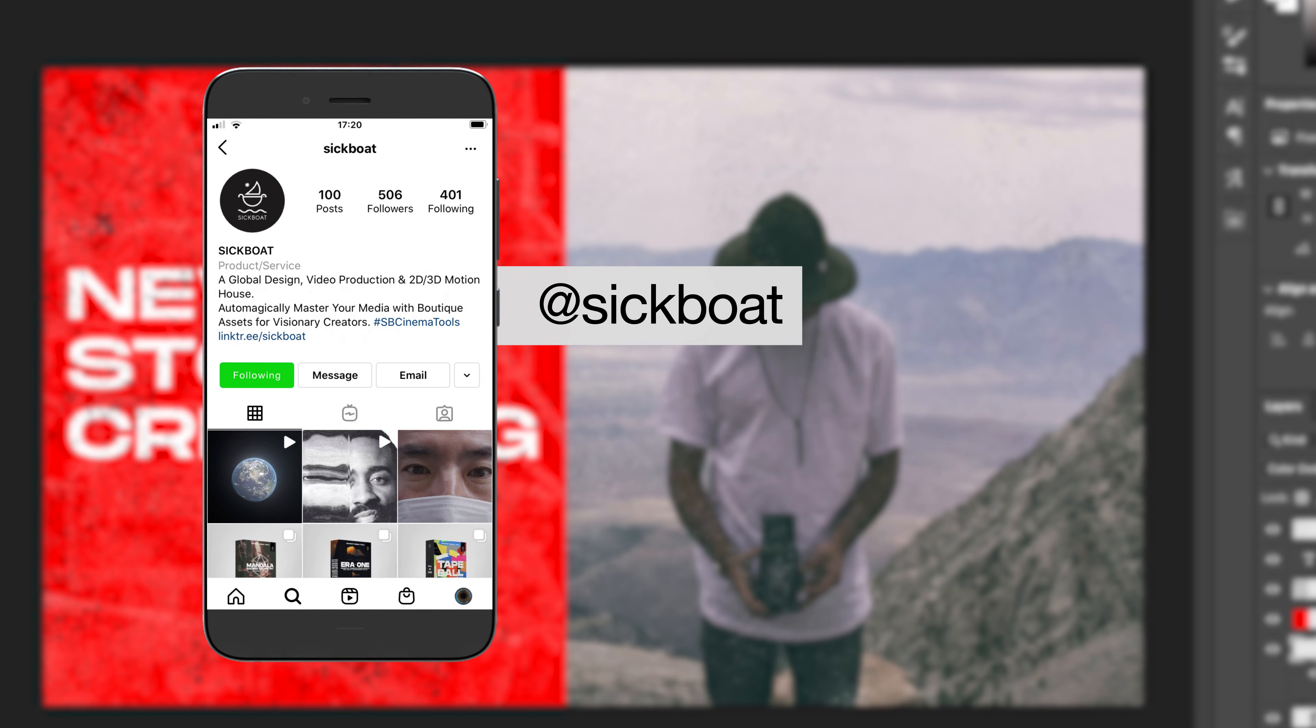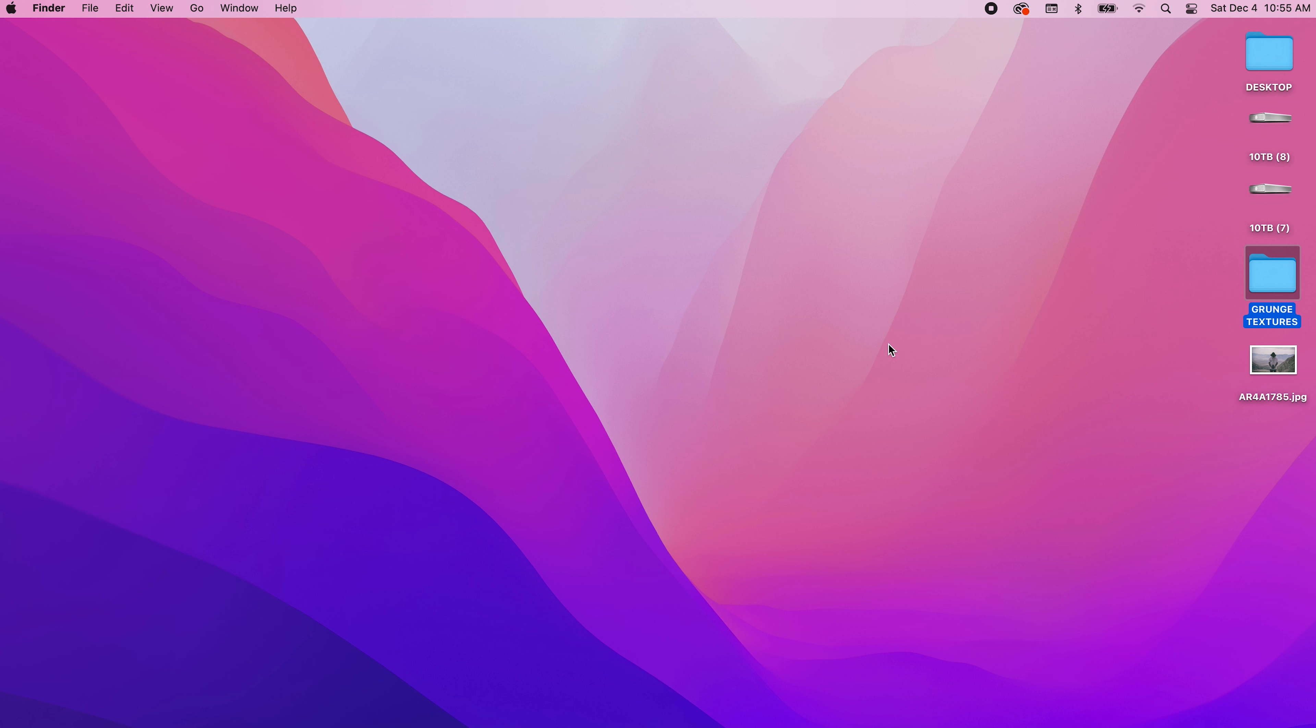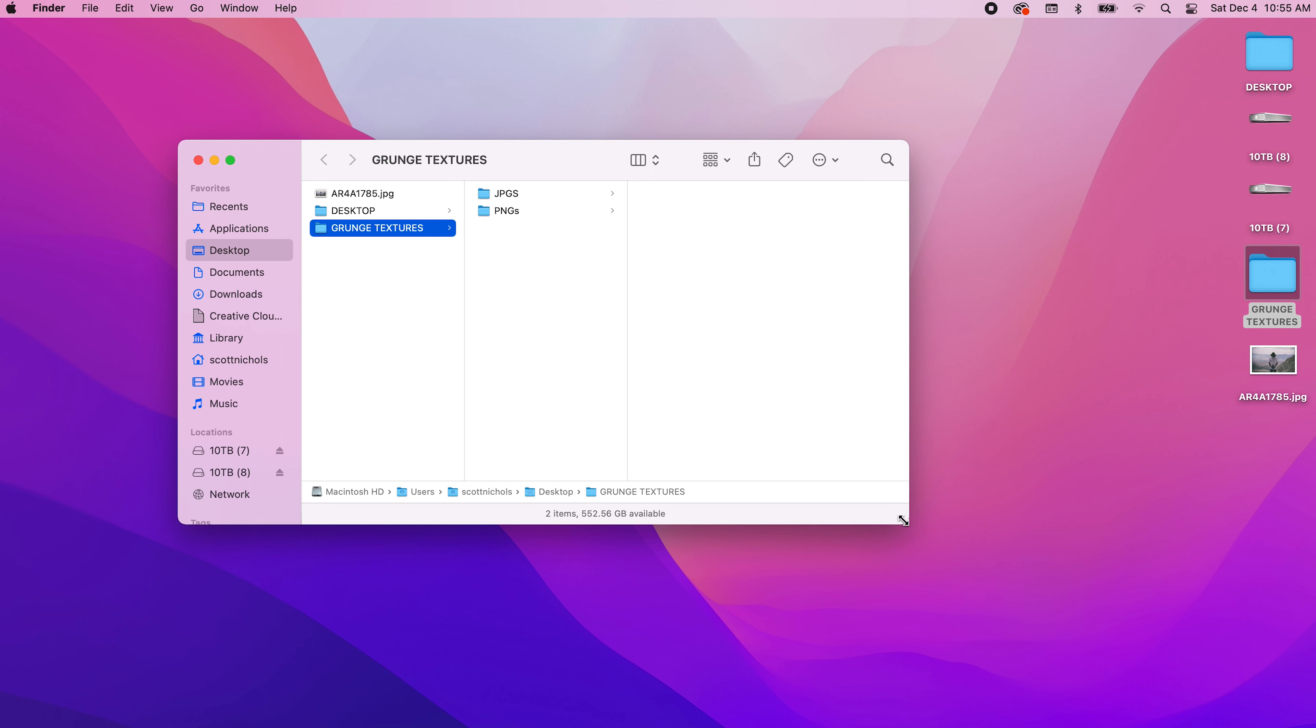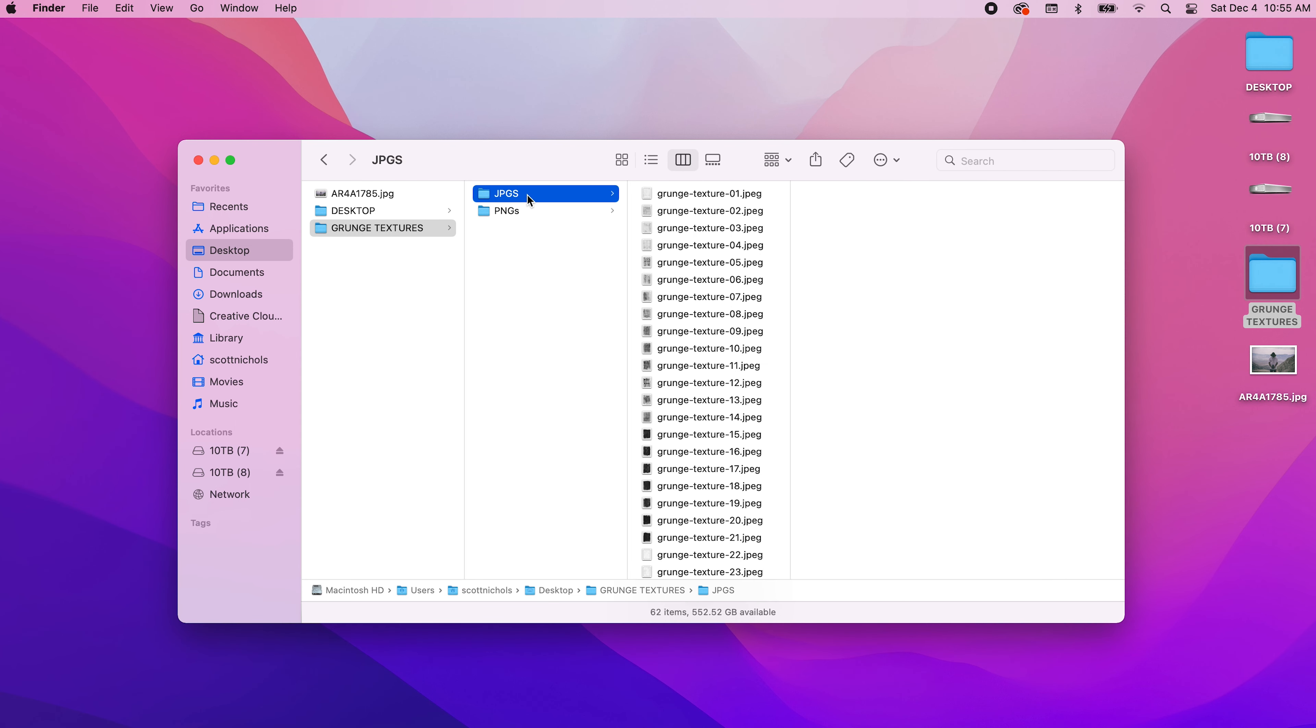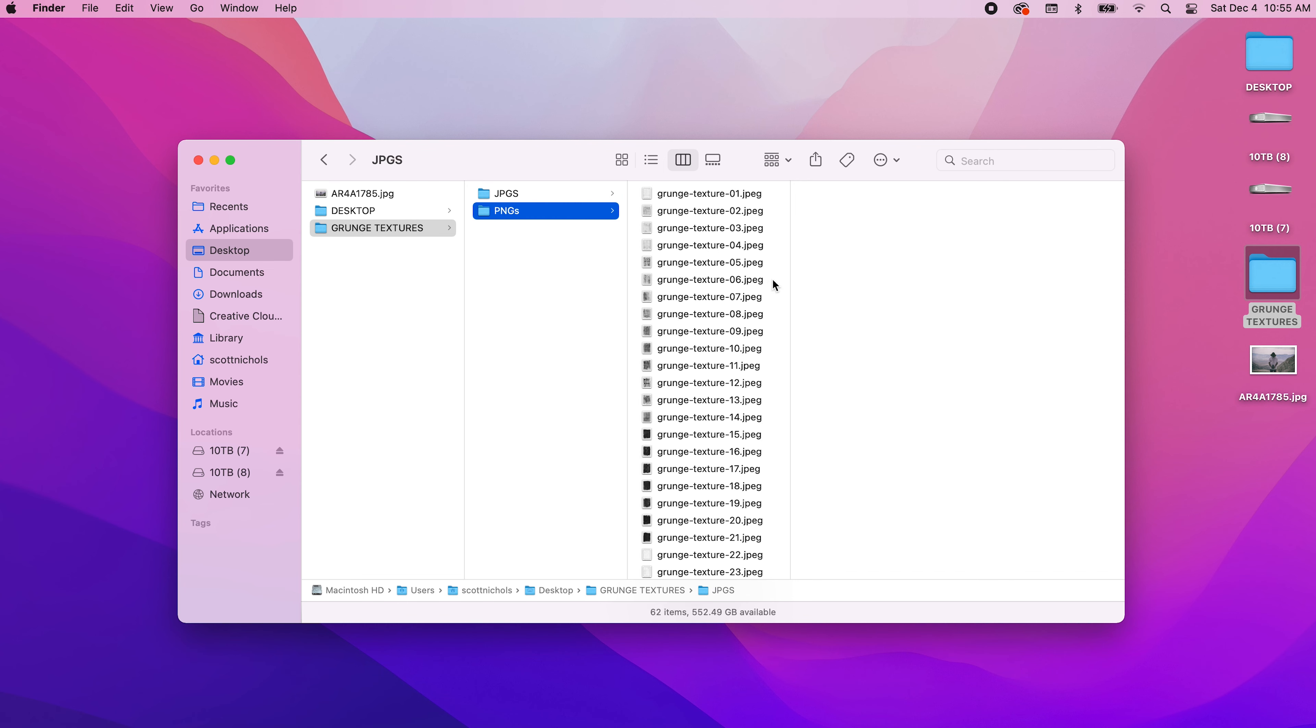Let's get started. When you download and unzip the pack, it's going to come in two folders. You're going to get all 61 JPEGs and PNGs. PNGs are rendered out with a transparent background so you can drag and drop these on top of any photo or video and apply blending modes and color overlays to get different effects.